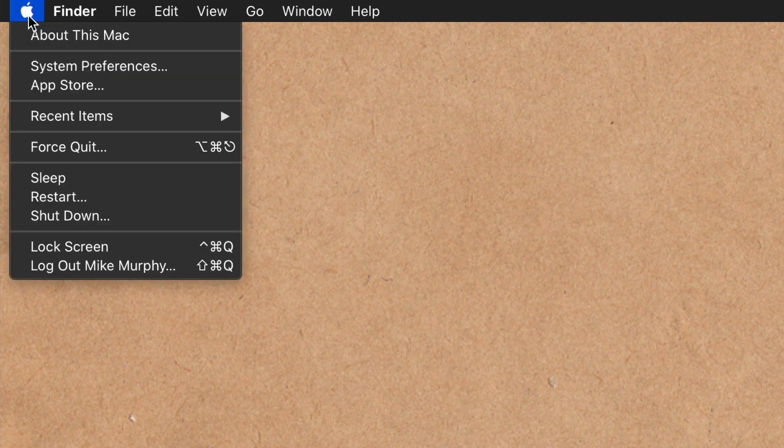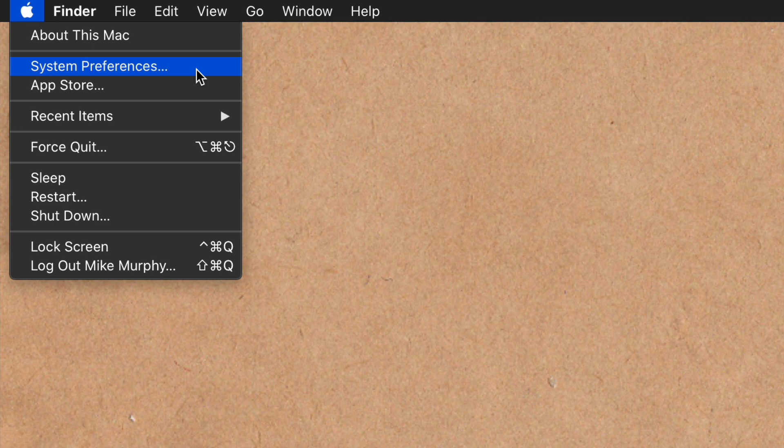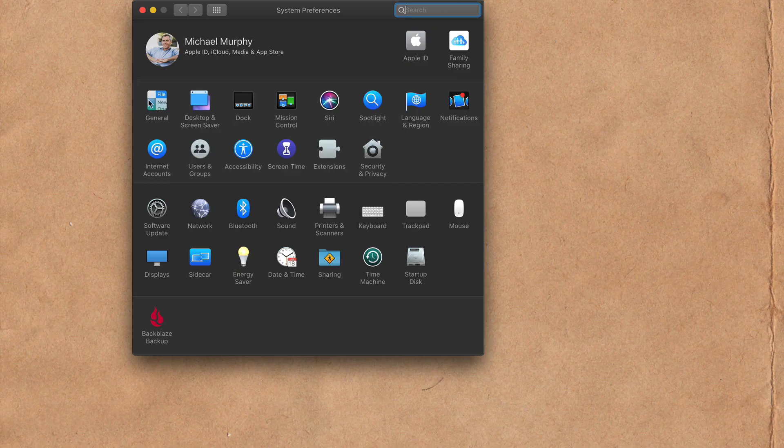To change the Mac accent color, click on the Apple menu in the top left corner and select System Preferences. In System Preferences, click on General.